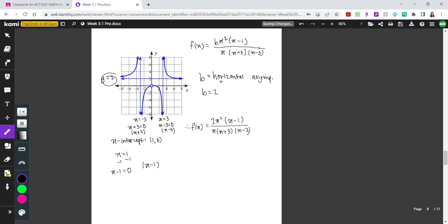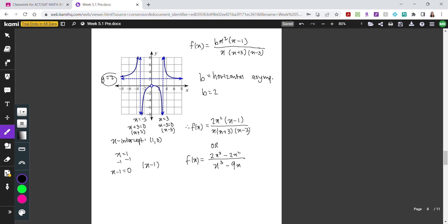You can write the answer in factored form or in expanded form. In expanded form, the rational equation is 2x cubed minus 2x squared divided by x cubed minus 9x. Both the factored and expanded forms represent the rational equation for this graph.